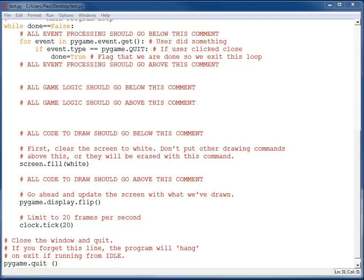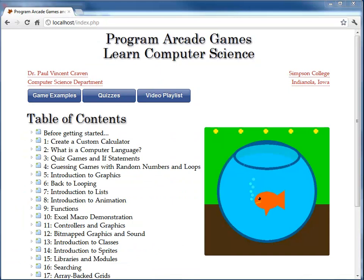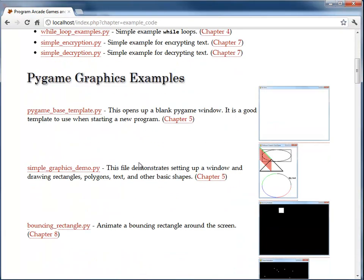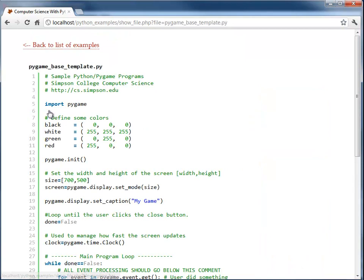To start with, go and grab the Pygame base template out of the example folder. If you go to the game examples, then down on Pygame graphic examples you'll see the Pygame base template. This is the template that we want to use.